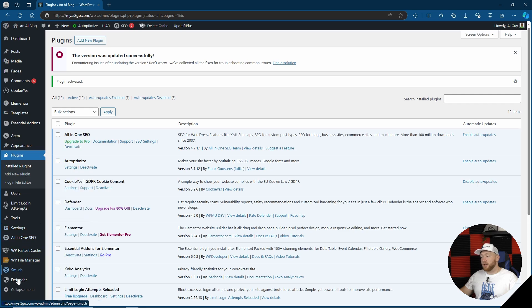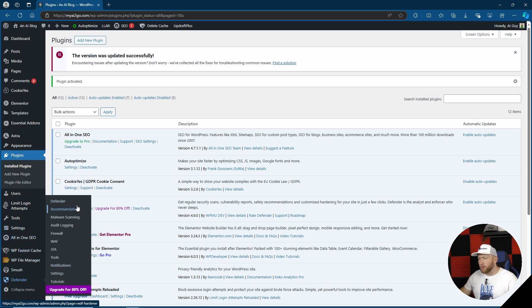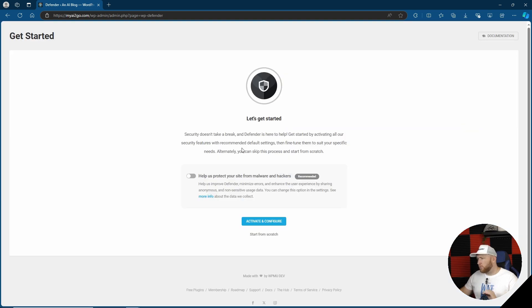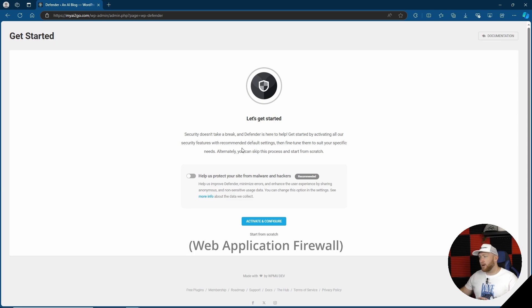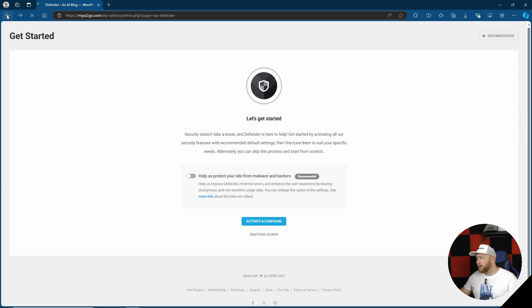With that installed, I can see here on the left that we have Defender and we do have a few options. We have Defender, recommendations, malware scanning, audit login, firewall, WAF. I'm still not quite sure what WAF stands for, but it's about turning on all their security recommended or default settings for security. We'll have a look at that again in a minute.